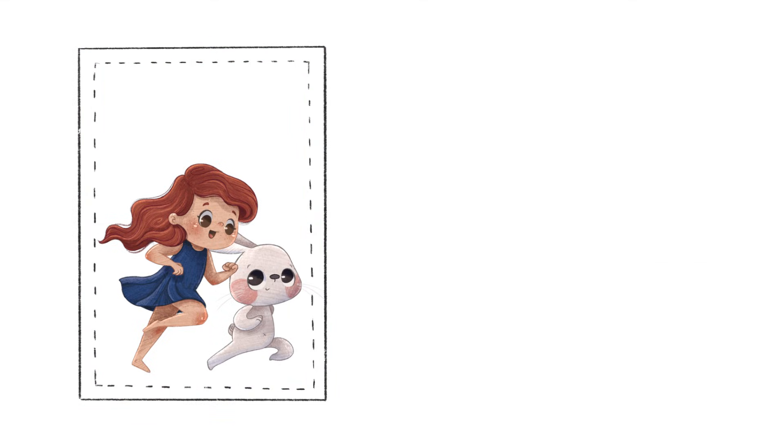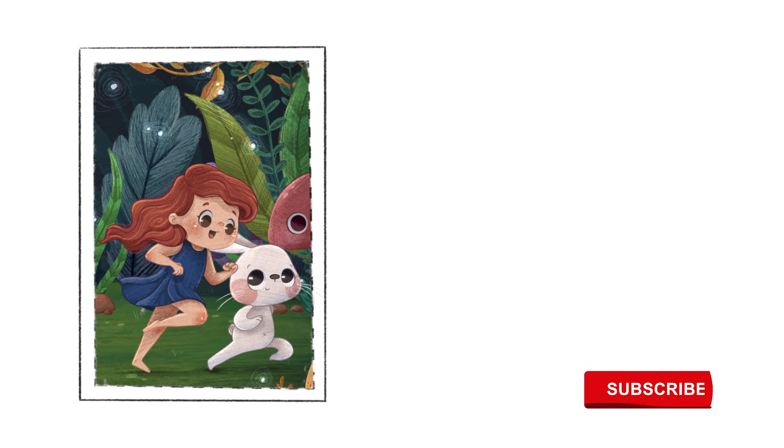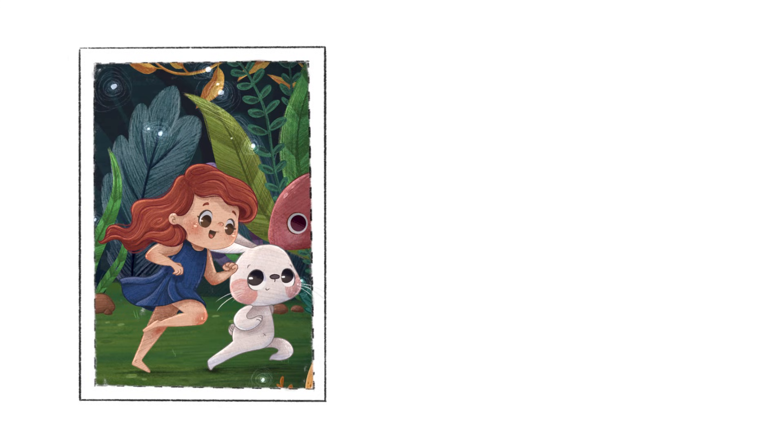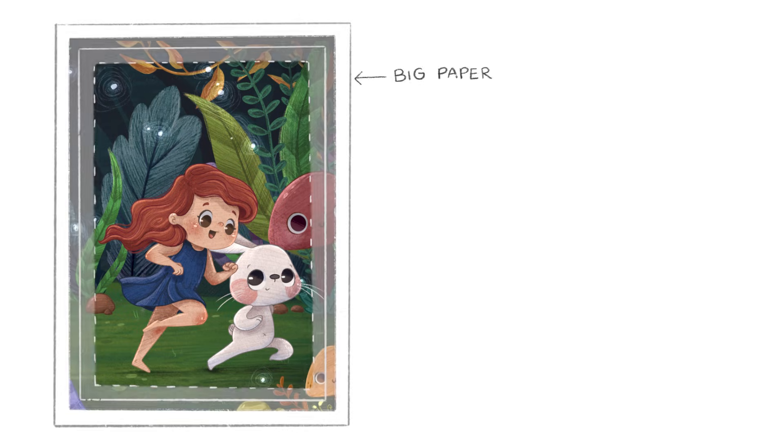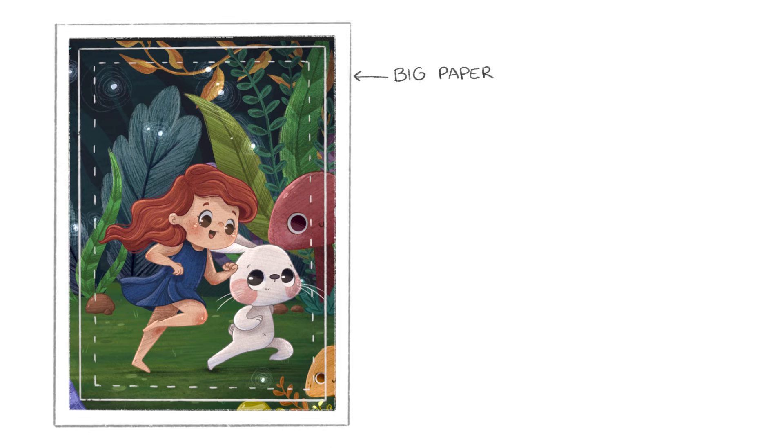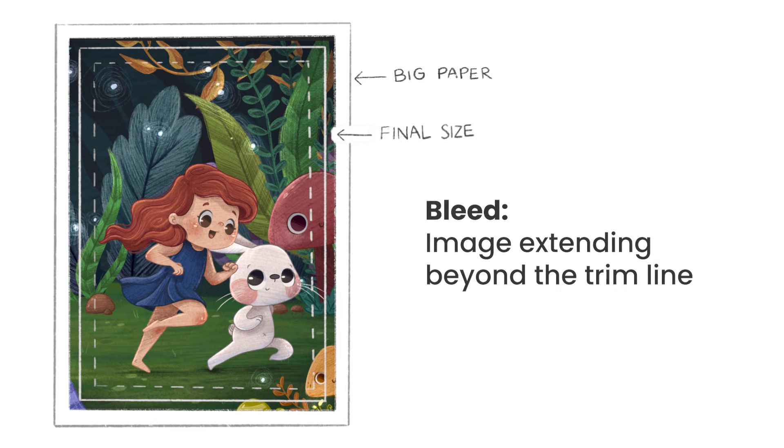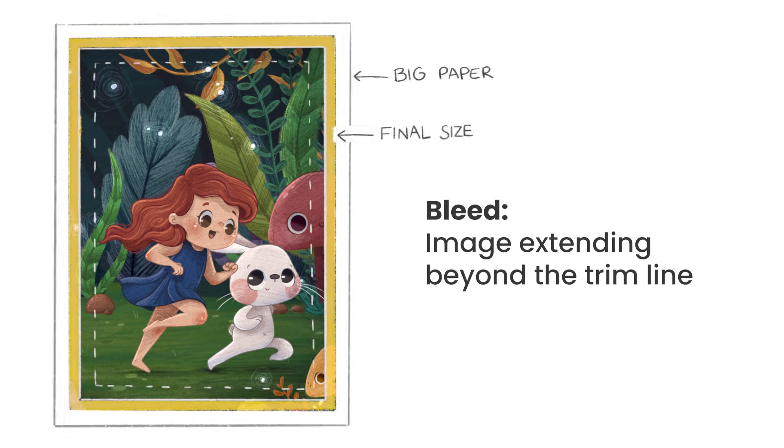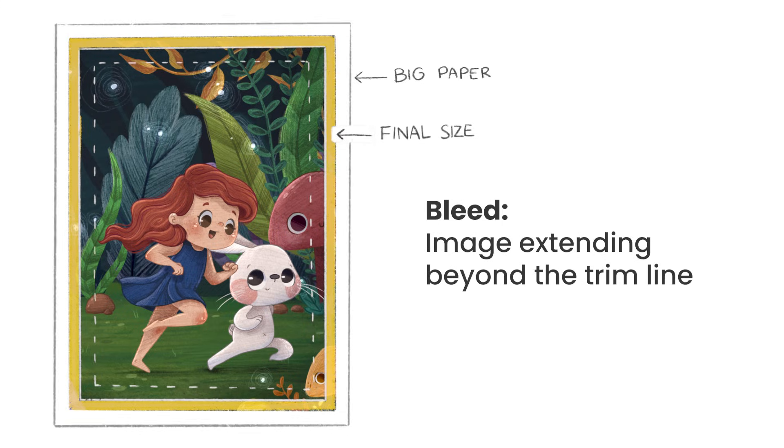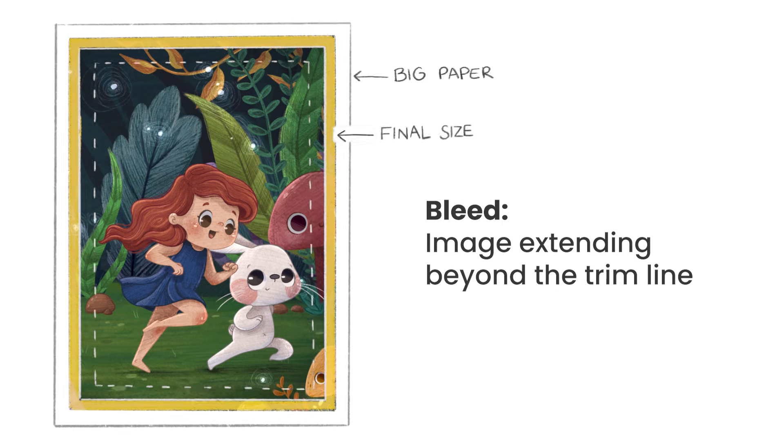But what happens if we want to have a background behind our characters and we also don't want to have a white border around the page? Well that's when the concept of bleed comes in. Whenever you want your final printed product to have color right up to the edges of the paper, you need to actually print on a bigger sheet and then trim that sheet. So bleed is just what we call this extra area of image that ends up being trimmed at the end.